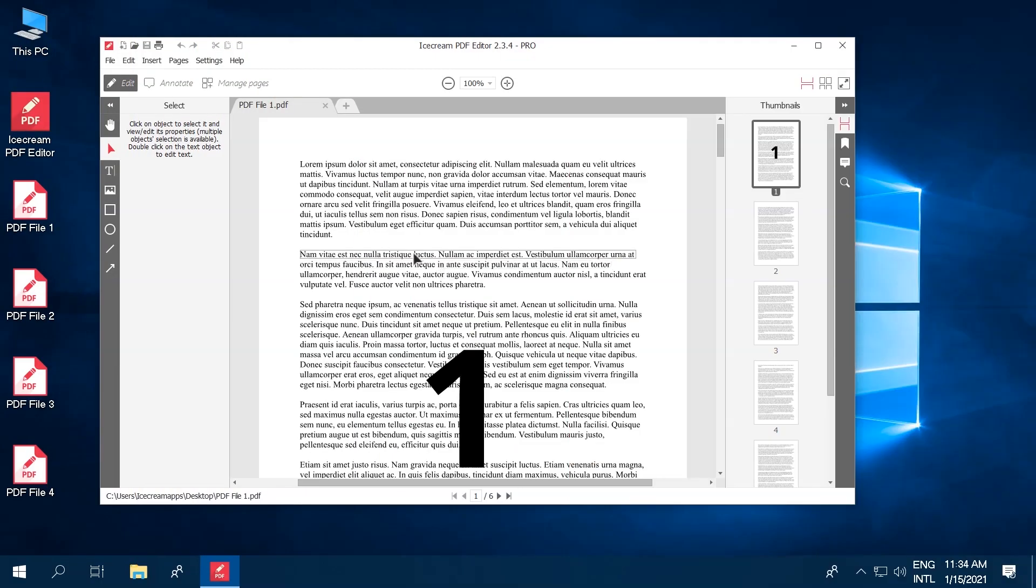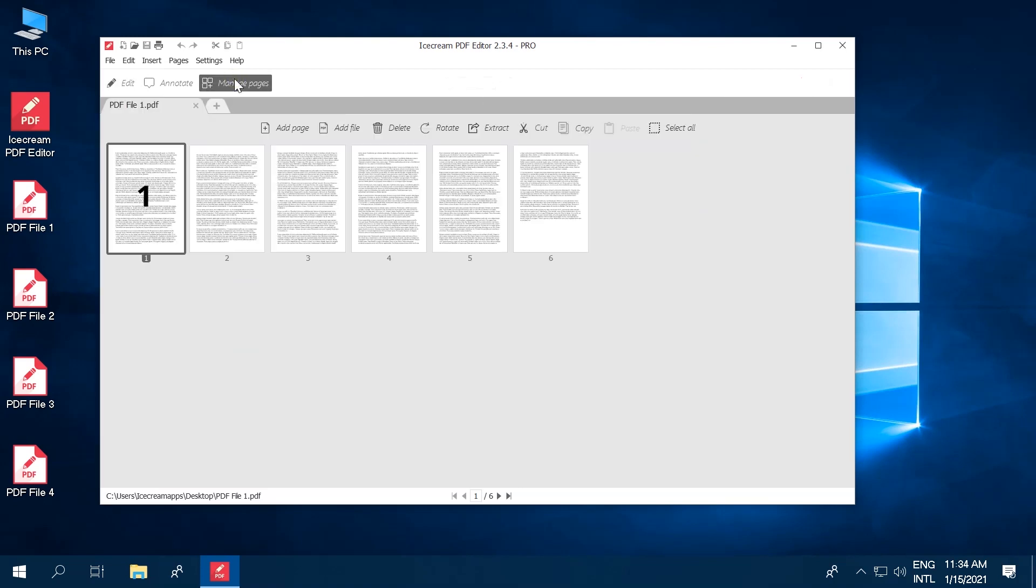Click the Manage Pages button to view the PDF file in the corresponding file view mode. This way the pages of the document are previewed and shown as a grid.